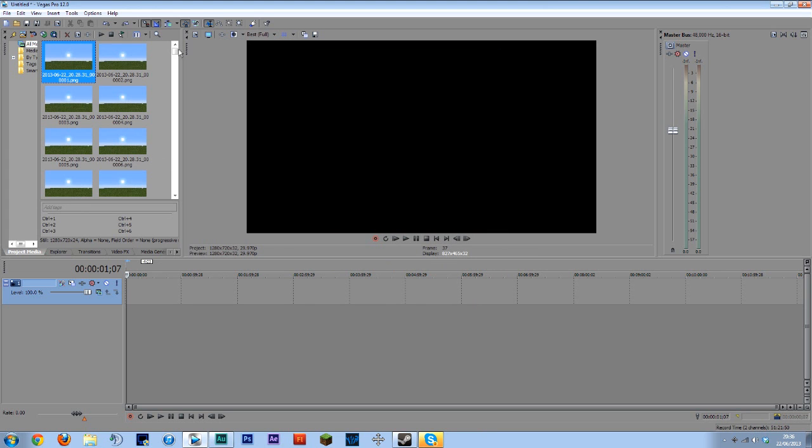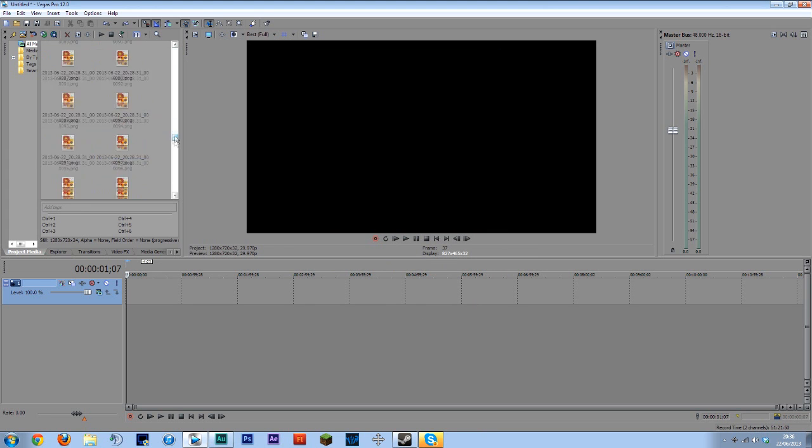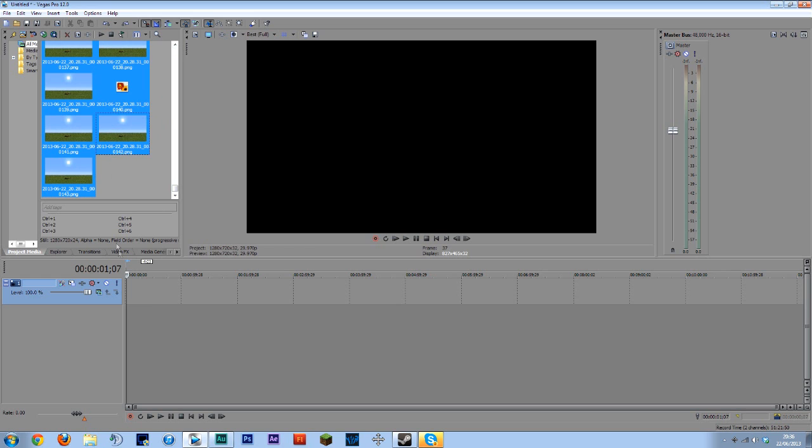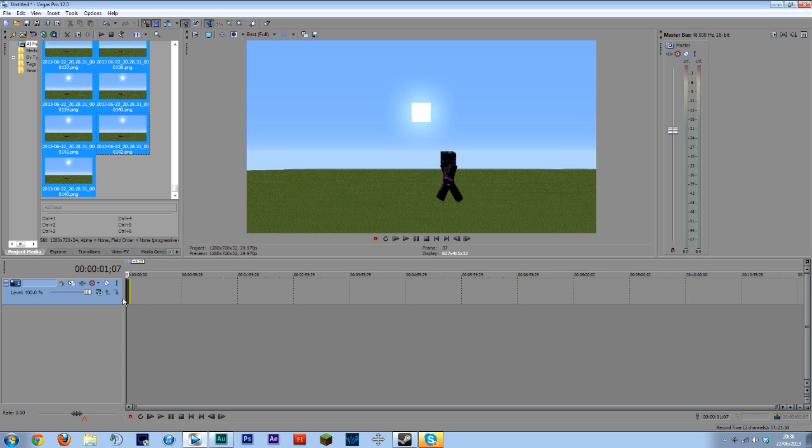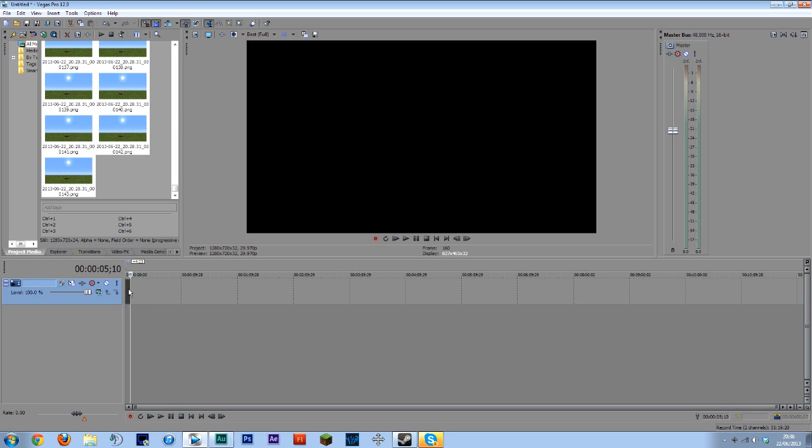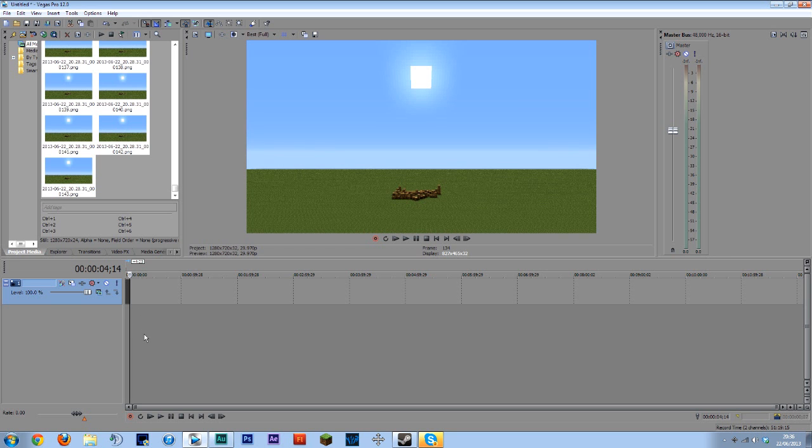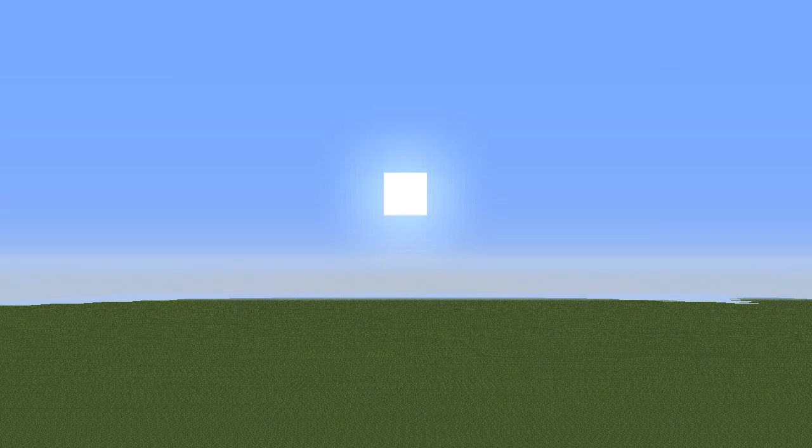Now when you then drag these in highlighting them all and dragging them in it will be a lot shorter file because now it's only 4.14 seconds long. And that's basically it.